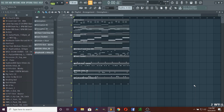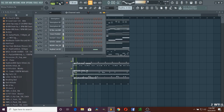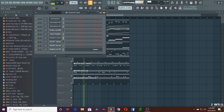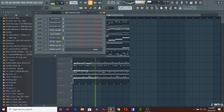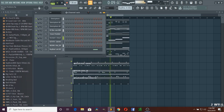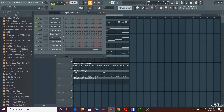All right fam, so this is what we're going to do. I'm going to go ahead and give you a sample of what it sounds like right now. None of it's mixed, so here it goes. So that's exactly what it sounds like right now. We're going to go ahead and mix everything real quick only using FL Studio stock plugins. So let's get started.